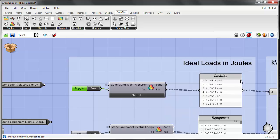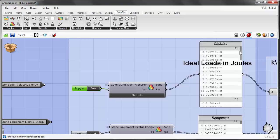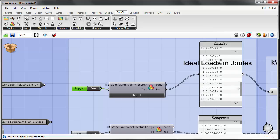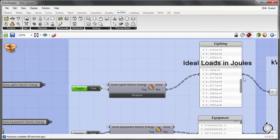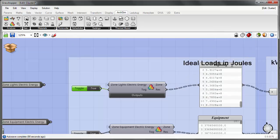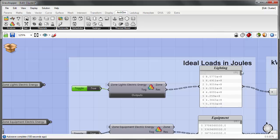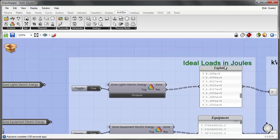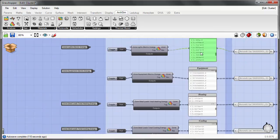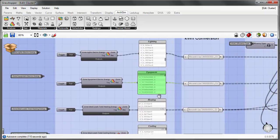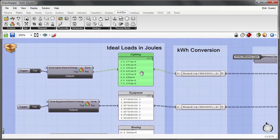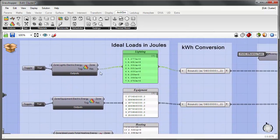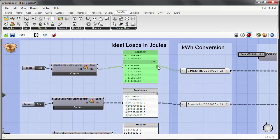Each of these Load Results components is connected to a panel, and each panel contains a tree of data with a list for each zone. Because I have a five-story building, I have five zones — the first branch in the tree is zero, which still counts as a quantity. So we have the same list structure for each end use: lighting, equipment, heating, and cooling. The results from EnergyPlus are in joules, with 12 values per list corresponding to each month of the year — monthly results.